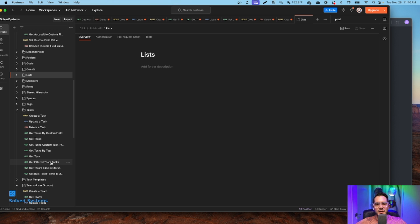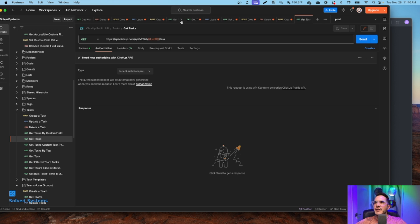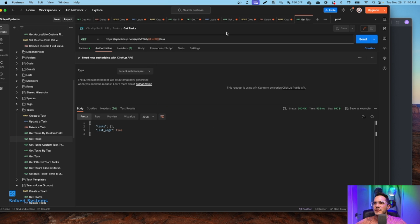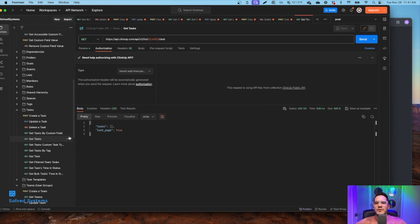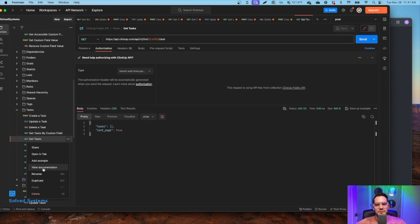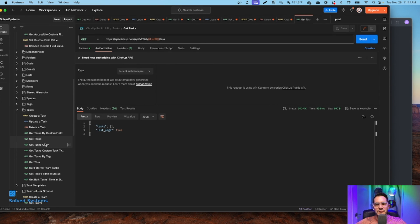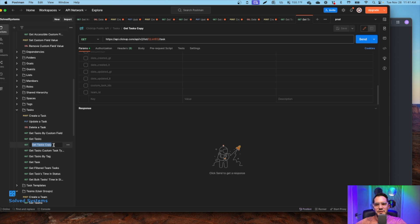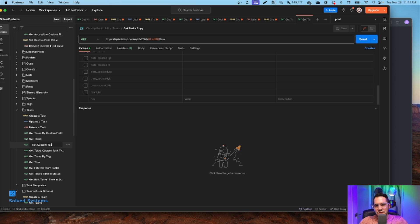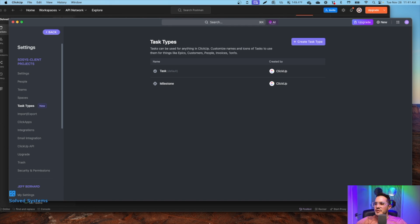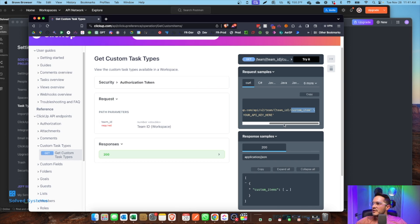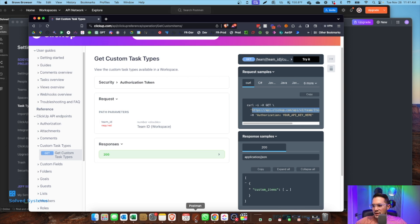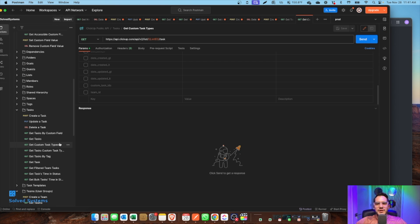So what we can do is actually just copy this and create our own. So we have our task there, and then we can just duplicate this API call. We'll duplicate it. We have a copy, and we'll call it get custom task types. So we have get custom task types, and then we'll go and get our actual API call here. We already have the authorization set up.